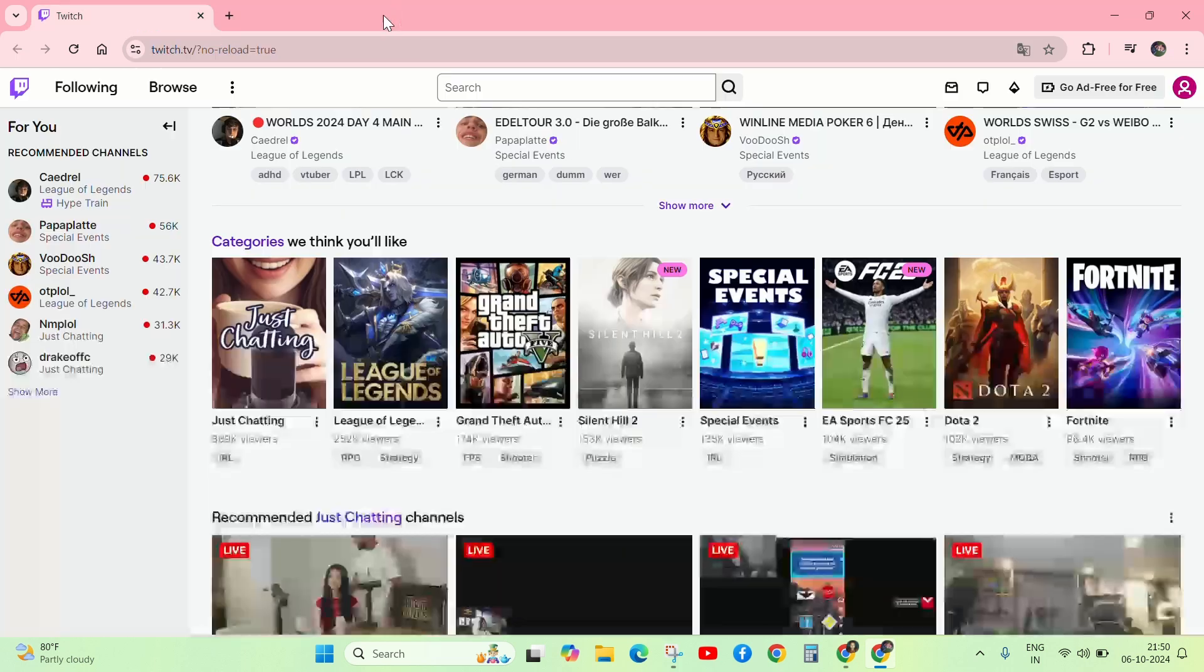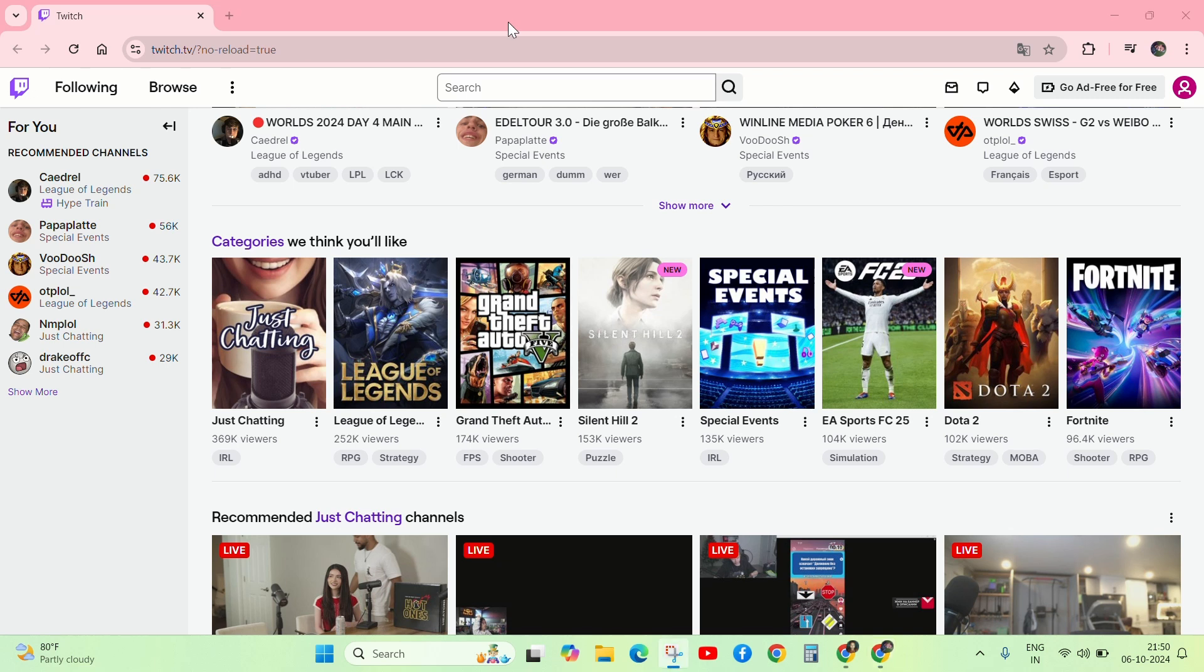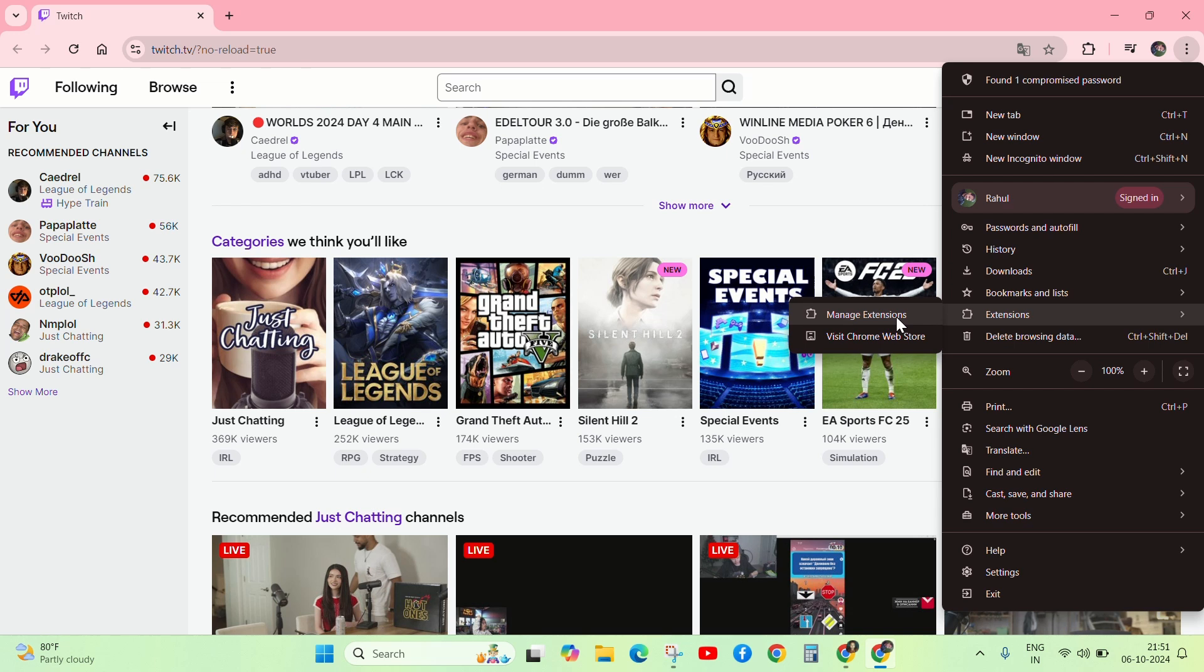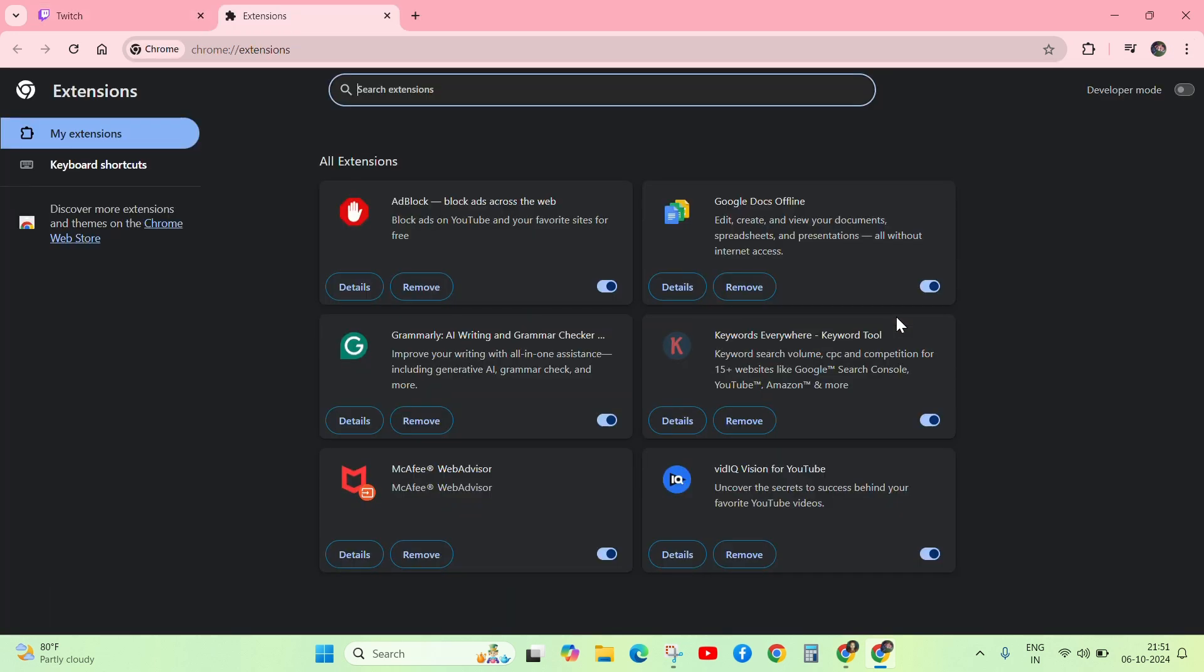Second, go to the 3 dot button again and go to Extensions. Click on Manage Extensions and check for updates. If any extension requires an update, then update it. Otherwise, follow the next step.